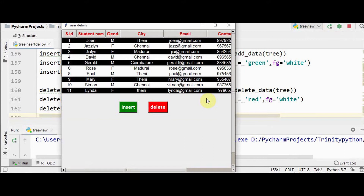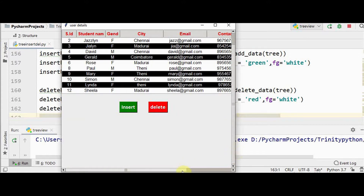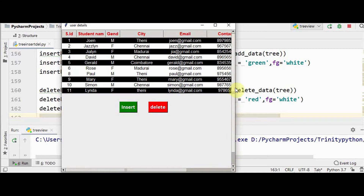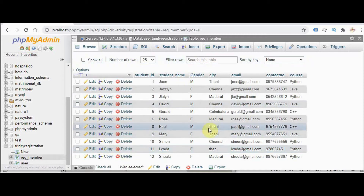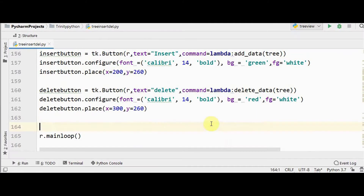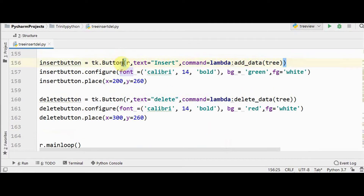This is the output we obtained already — we had insert and delete operations as well as vertical and horizontal scrollbars to display MySQL database contents in Treeview format. Now we are going to add one more option called the update option, so we can select any record and change any of its values, which will also be updated in the MySQL database. This is the code we have already written.